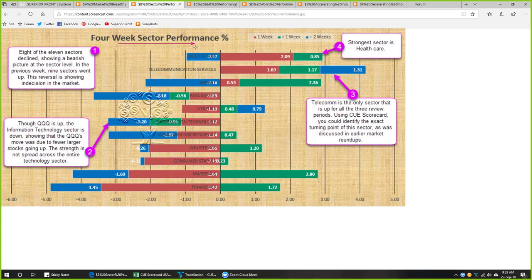4-week sector performance — every week we study the 11 sectors across 3 different review periods. The red bar represents performance of this week, green bar performance of 1 week prior, and blue bar performance of 2 weeks prior — together representing 4 weeks or about 1 month of performance. This week 8 of the 11 sectors declined — these 8 sectors have red bars to the left of the 0 point, showing a bearish picture at the sector level.